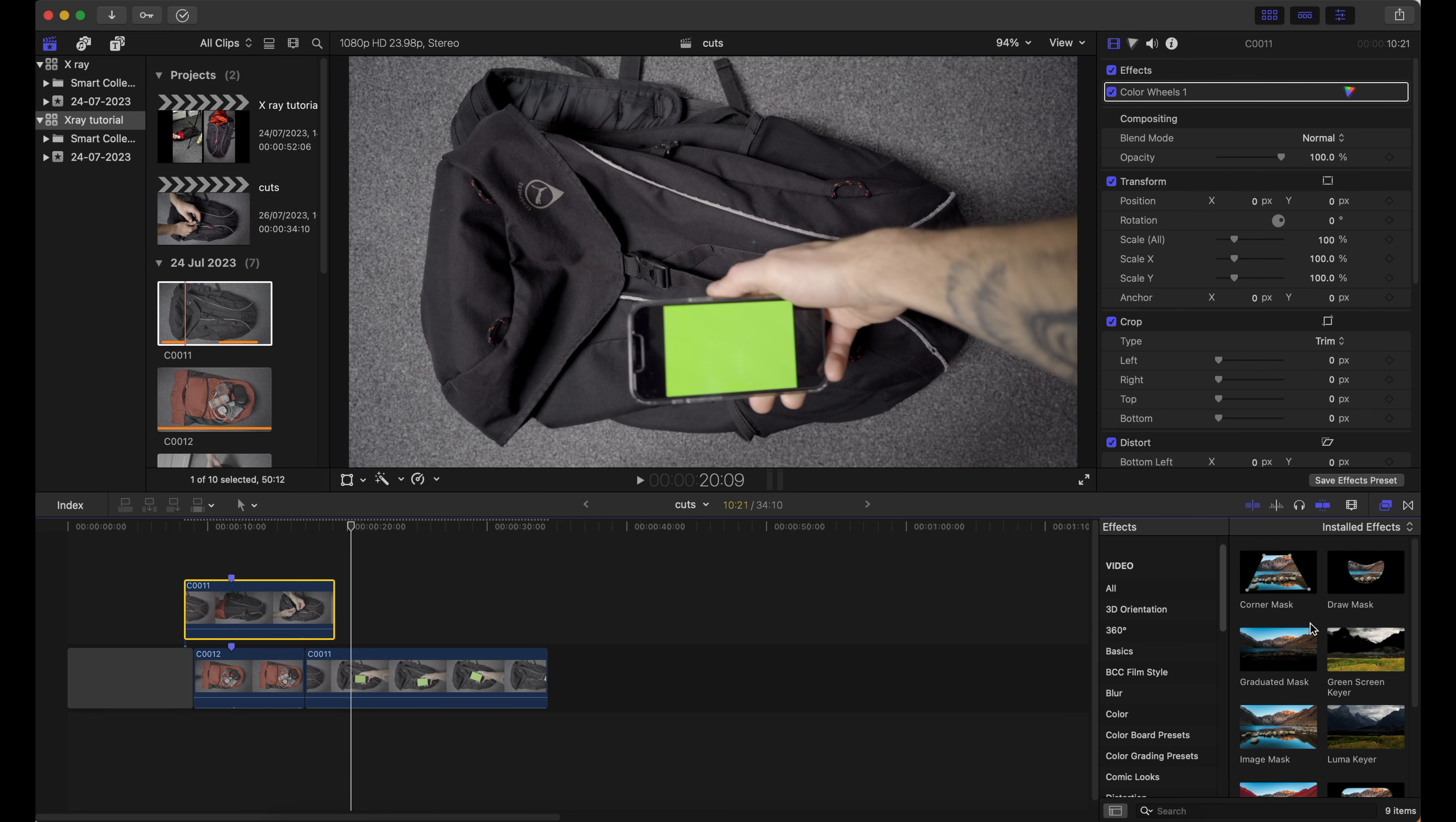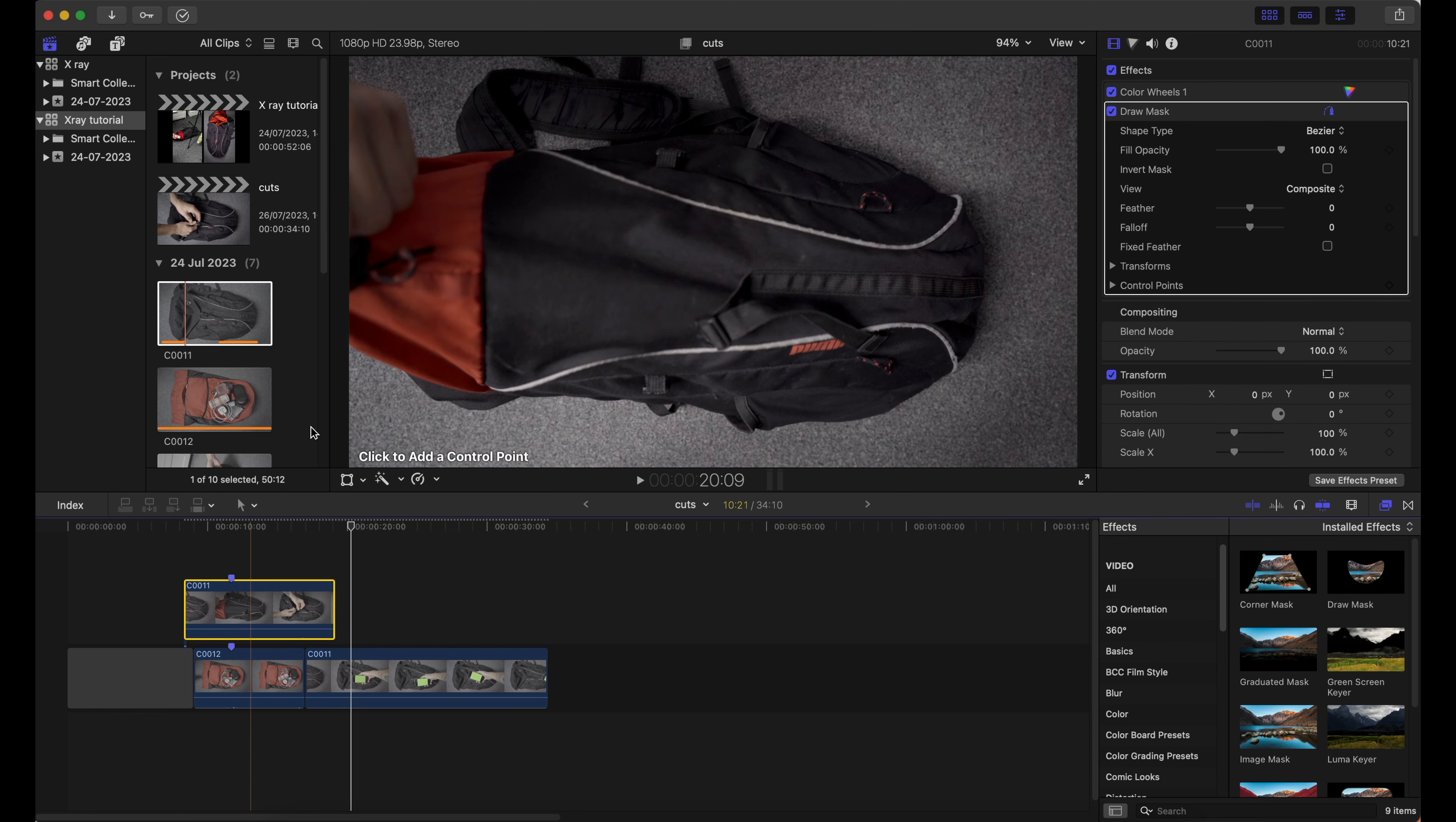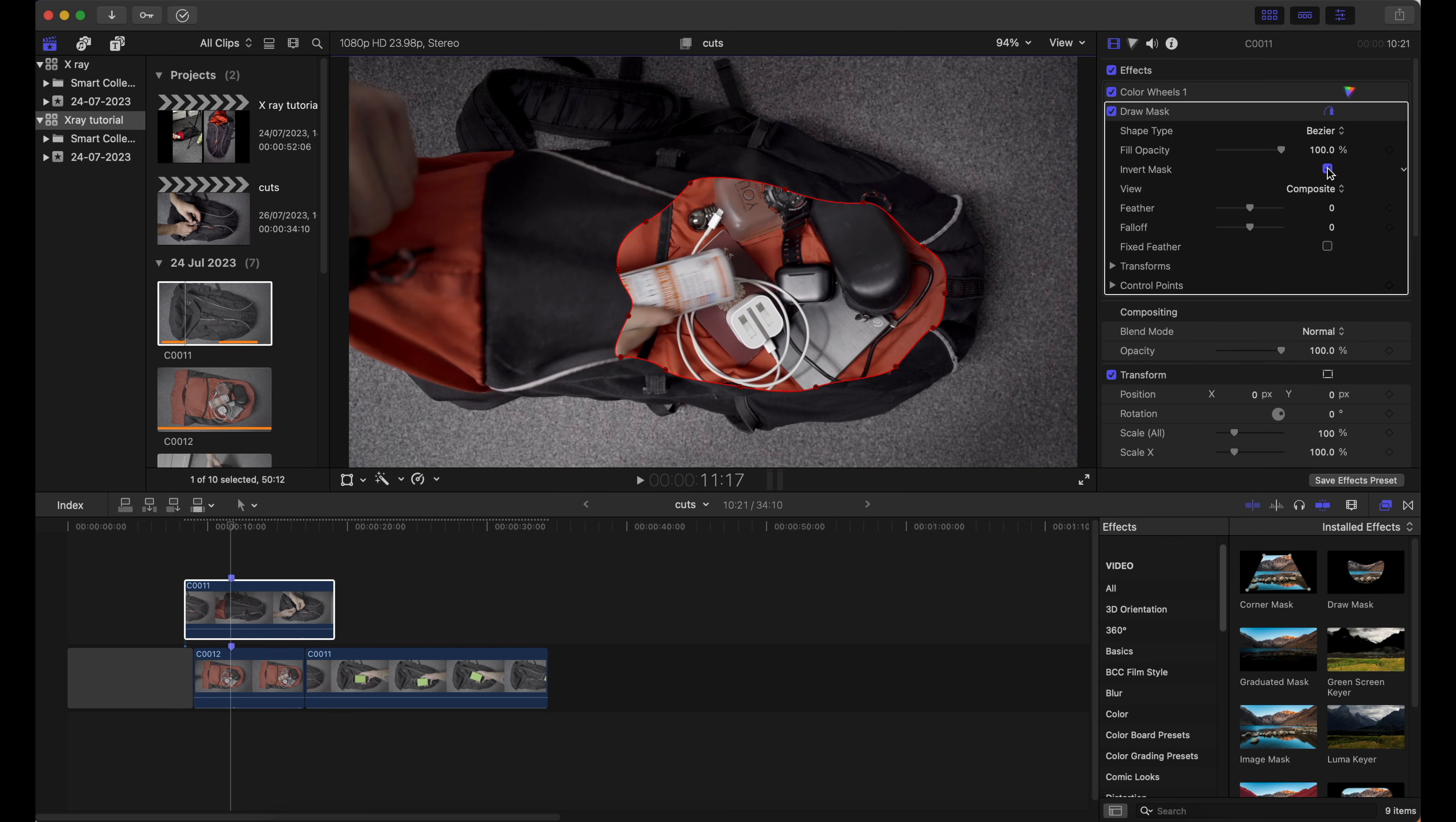From the effects menu, apply a draw mask on the top clip and draw a desired shape. Select Invert Mask and now you can see the inside of the bag.